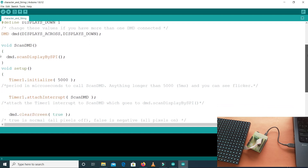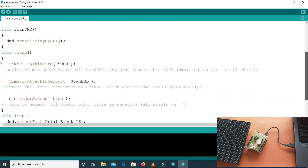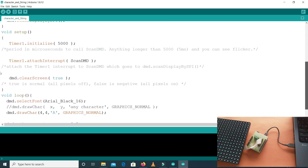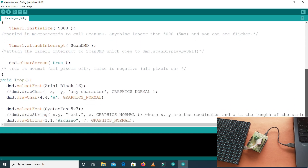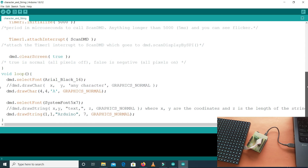After that we have the ScanDMD function, and in void setup we have some timers and the dmd.clearScreen(true) call. This means all the LEDs are off — true means off. When it is false, it will turn on all the LEDs.